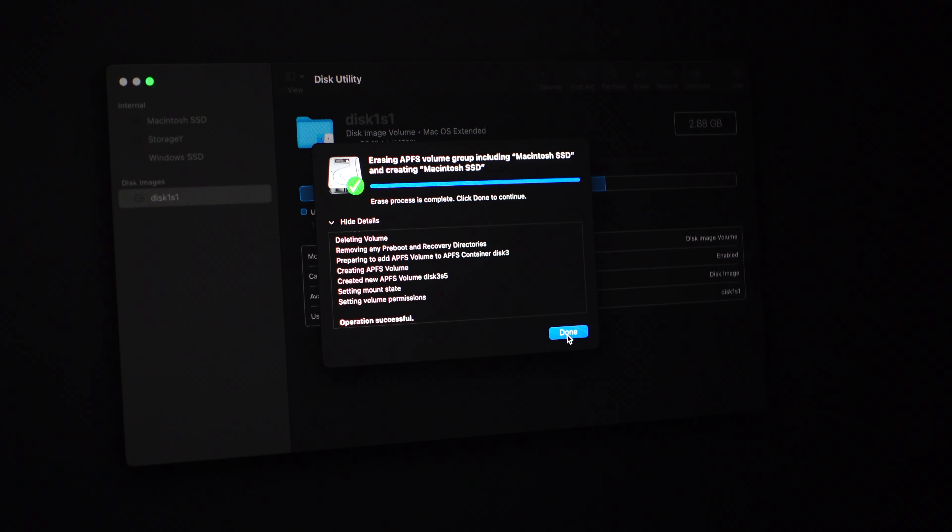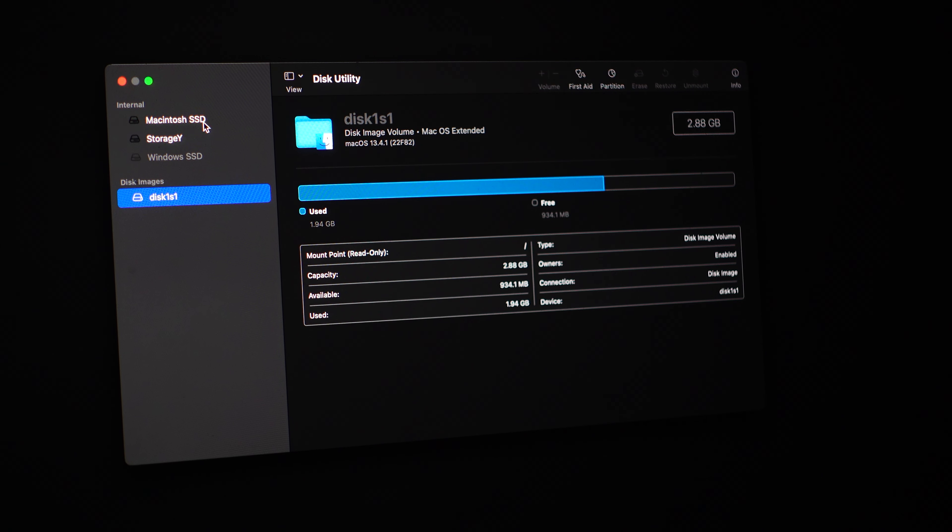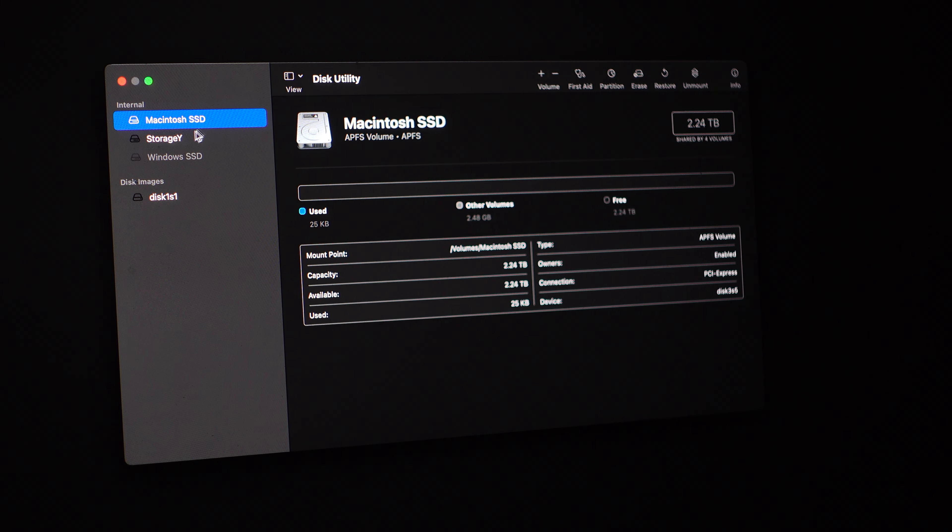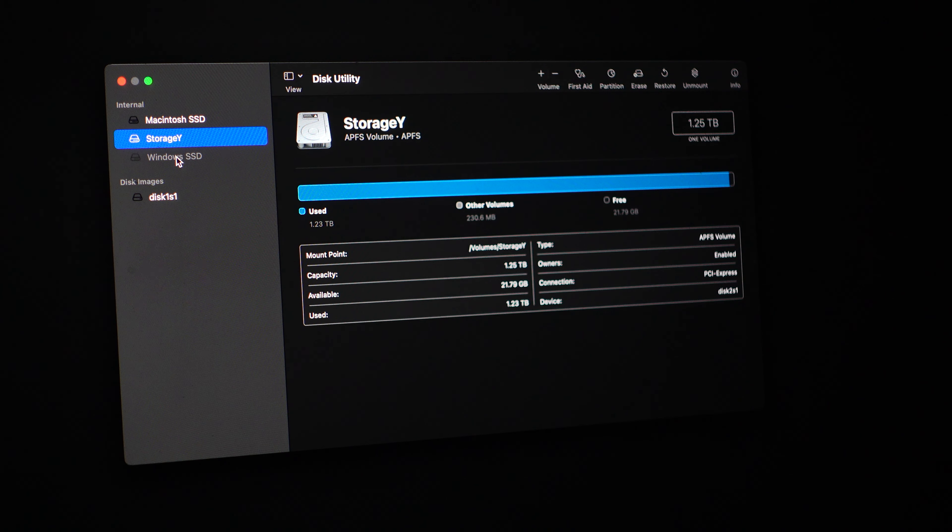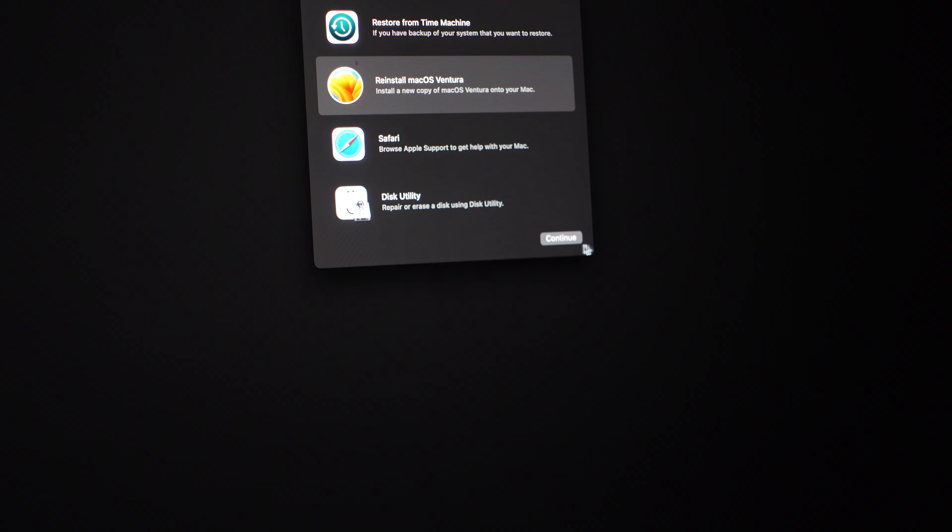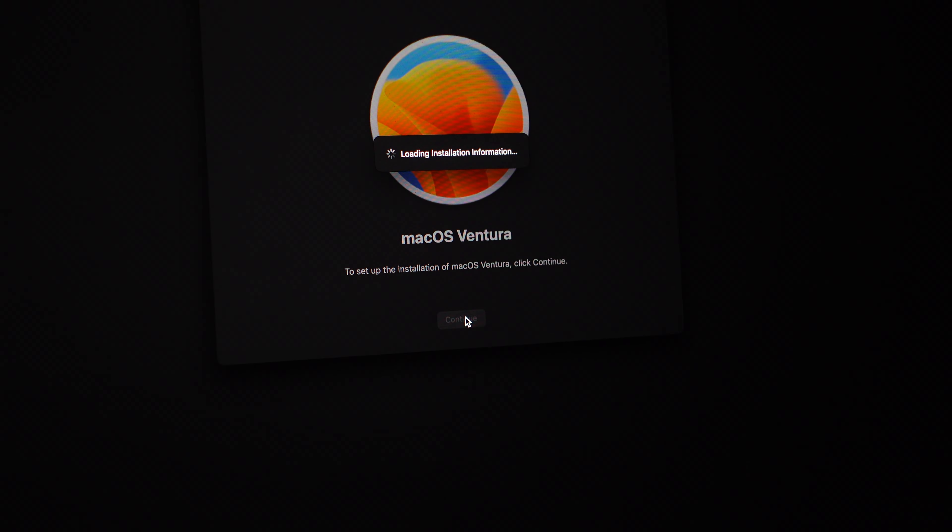Alright, it's done. So we're just going to see. Alright, that's good. So let's reinstall macOS. Should I continue? Continue.